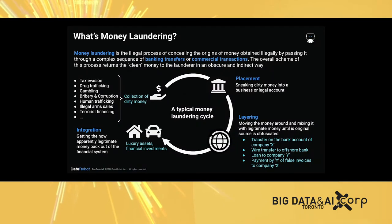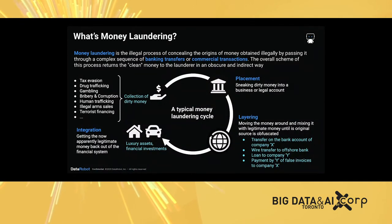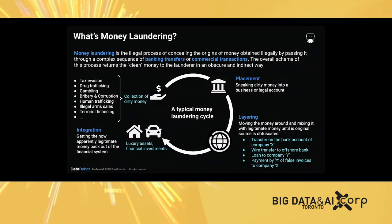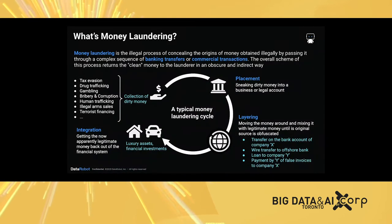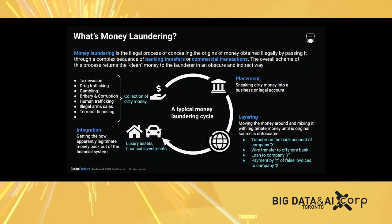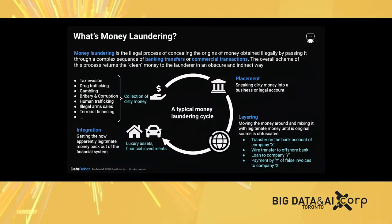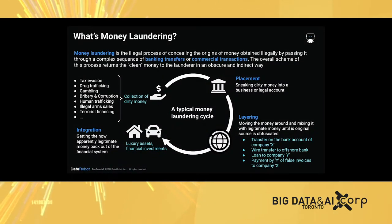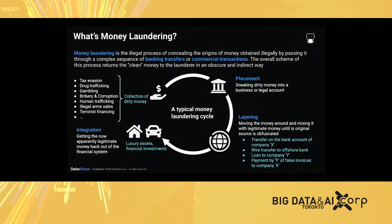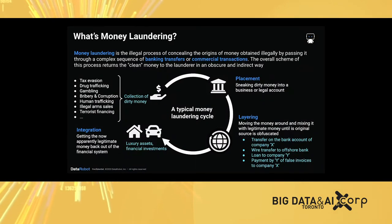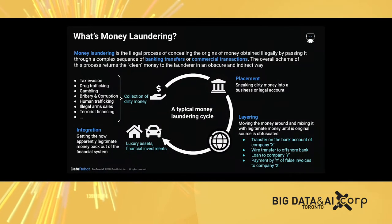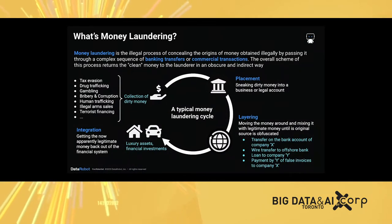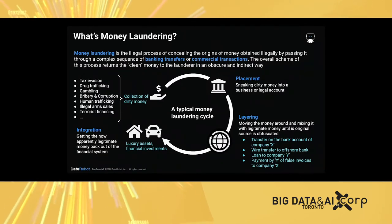In the end, the money has to be integrated. The last step is called integration which is getting the now apparently legitimate money back into the financial system, including buying luxury assets or financial investments.